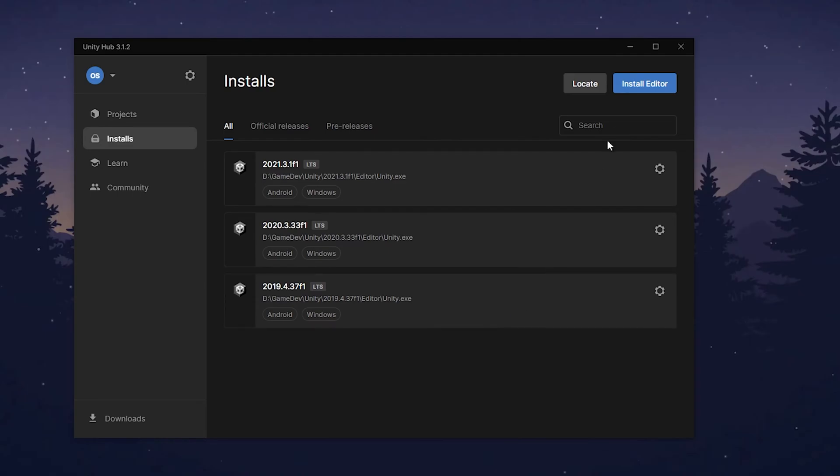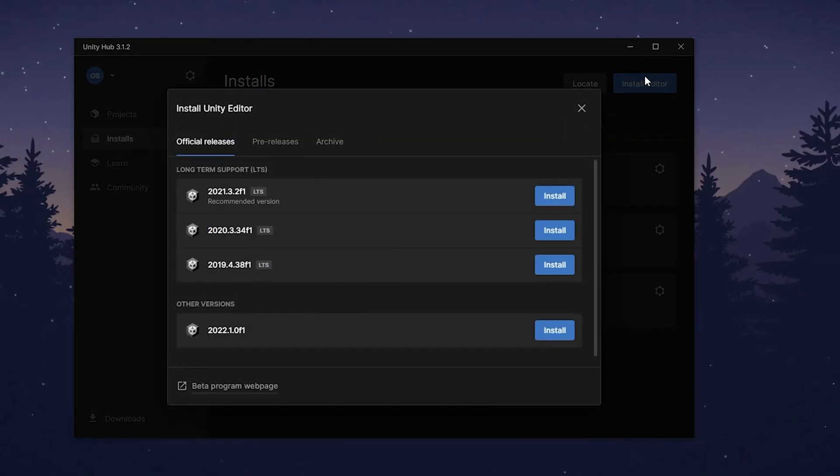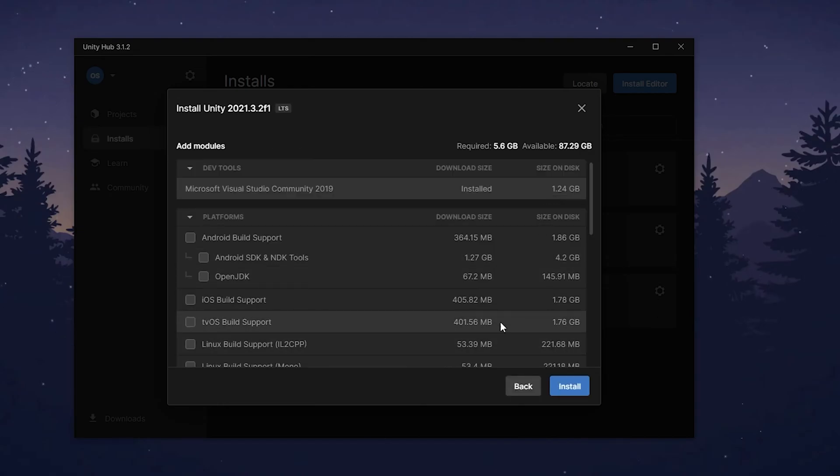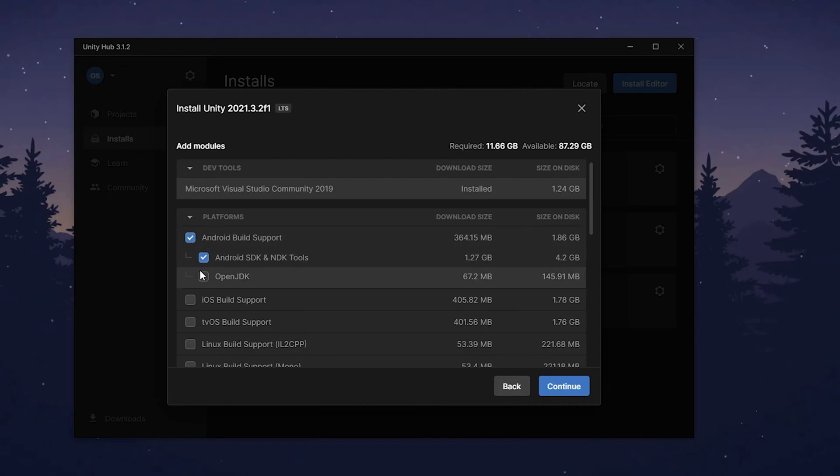Click installs and find install editor button. Here you can see versions of Unity available. LTS stands for long-term support. I suggest you download recommended version with the LTS mark, so you won't face any major bugs.